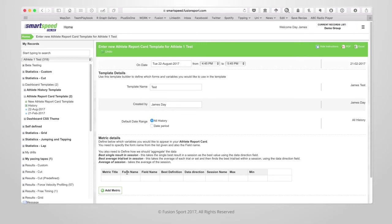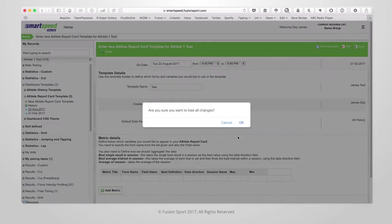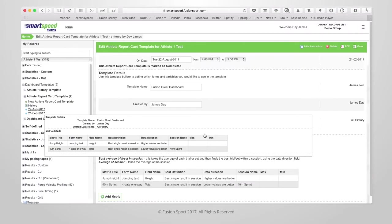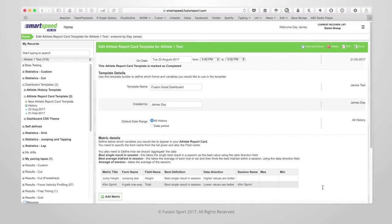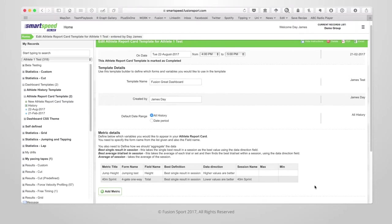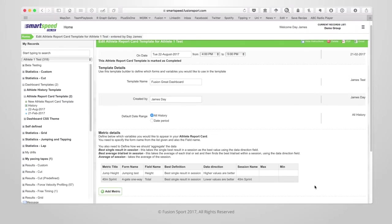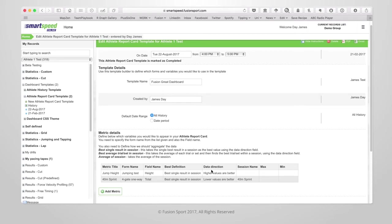All of the fields in this table are the same as the fields in the dashboard. You'll notice in this template that I've created, I've added two metrics, jump height and 40m sprint. I have specified the form and the specific field that they are coming from. The data direction of the best value as well as any filtering properties that I wanted.